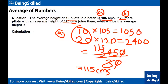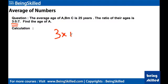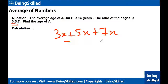That is the joint average of 10 pilots with 105 cm height and 20 pilots with 120 cm height. Now we have another interesting question about ratios: the average age of 3 persons A, B, C is 25 years, and the ratio of their ages is 3:5:7. We need to find the age of A. We set up: 3x + 5x + 7x divided by 3 equals 25.